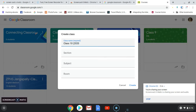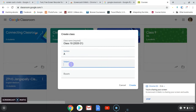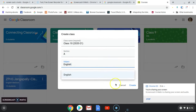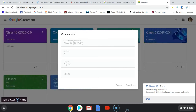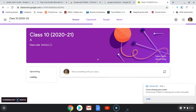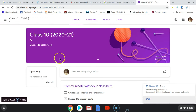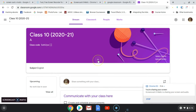Type the name of your class. For example, I am creating 'Class 10 for the year 2020–21.' If there are sections, you can use A, B, C, and so on. The subject is English. Leave the room field blank and click 'Create class.' This is what your class will look like. This is the code you can share with your students so they can join your class.